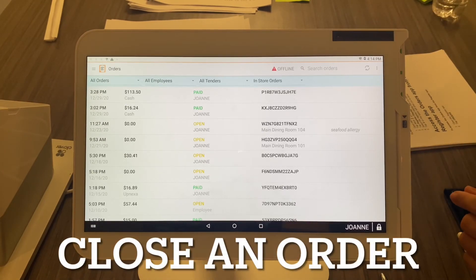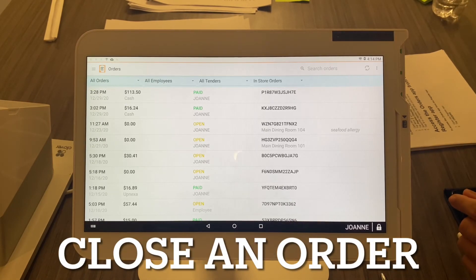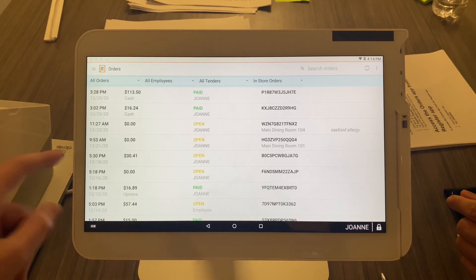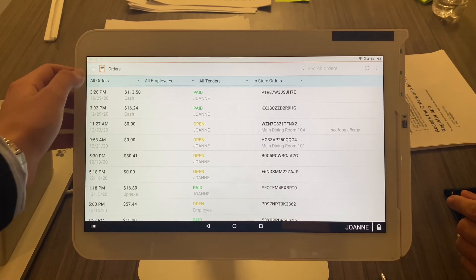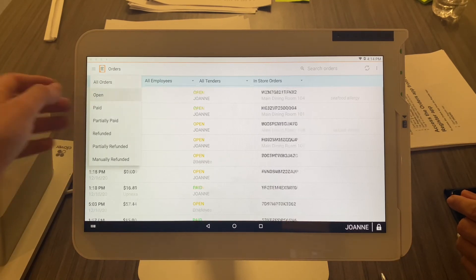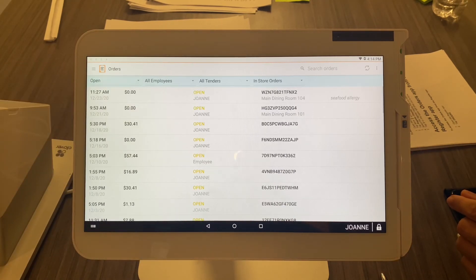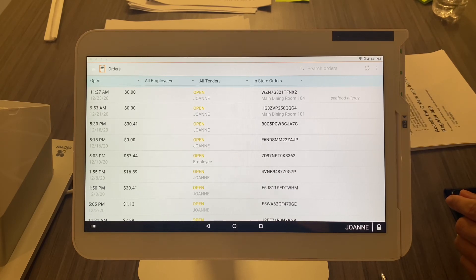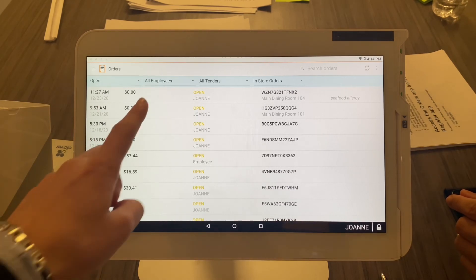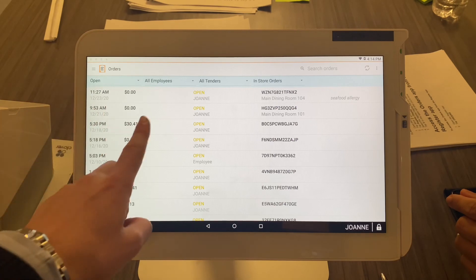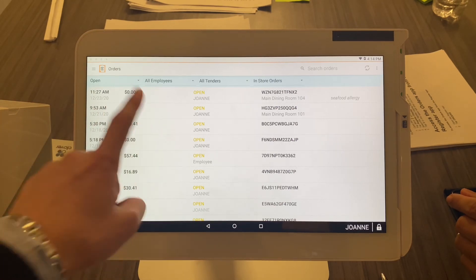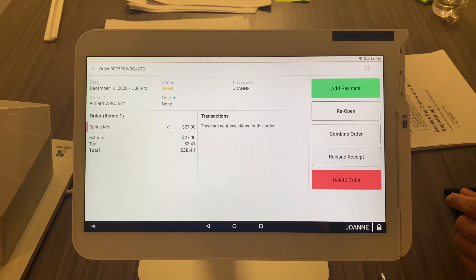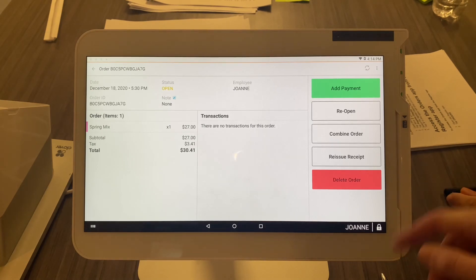Here's how you close an order. Obviously, the paid orders won't apply here, so you're going to want to make sure your filter is set to all open orders. You learned that a couple videos ago. Now let's just go to any open order, let's say one with some money on it—$30.41, perfect. To close out the order, you're going to want to add the payment to the order. Big green button: Add Payment.